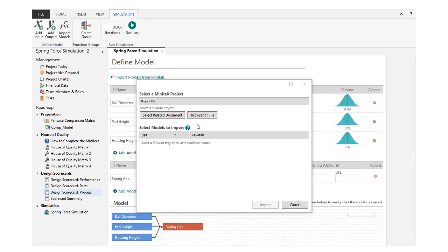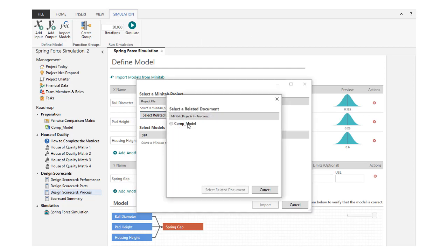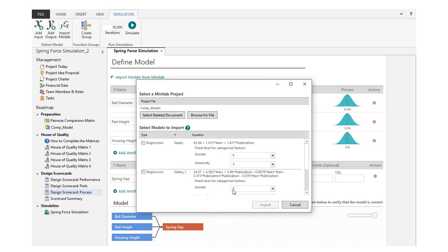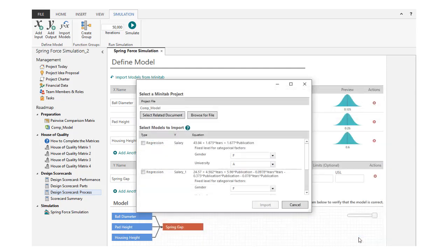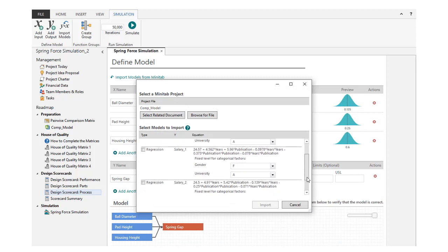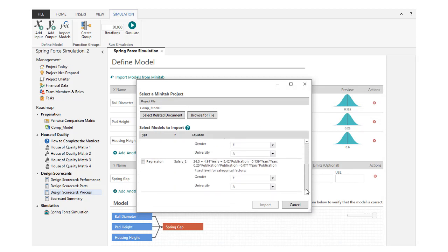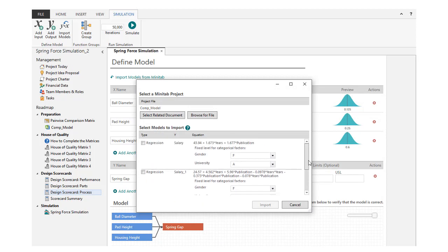You can use a Minitab project that you saved as a related document, or you can browse to a Minitab project that is saved on your computer or on a network. Choose any number of models in the project and click Import.